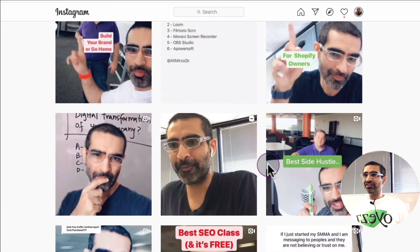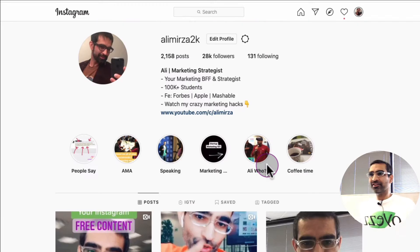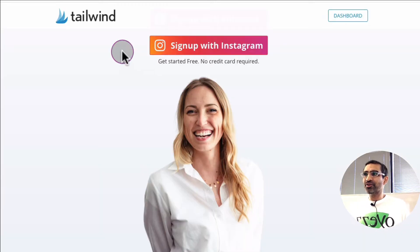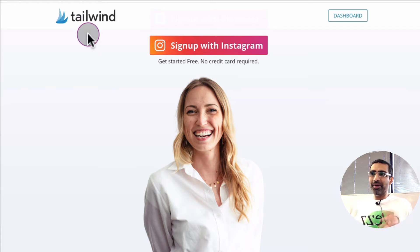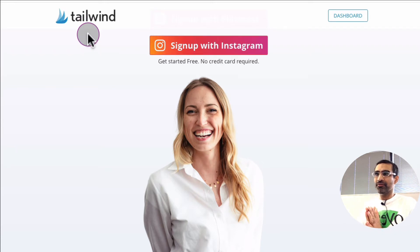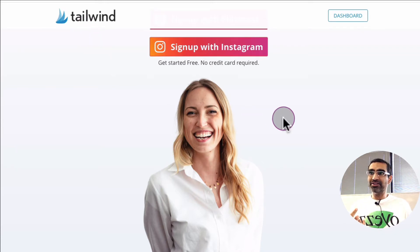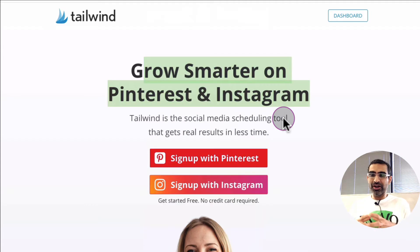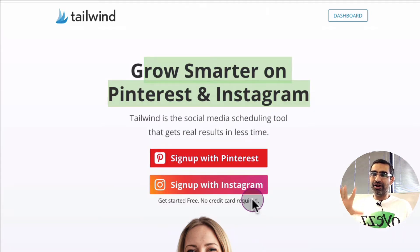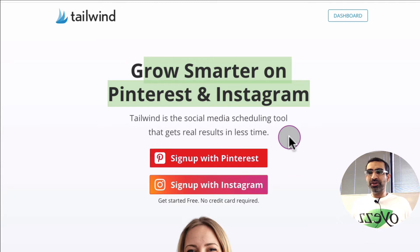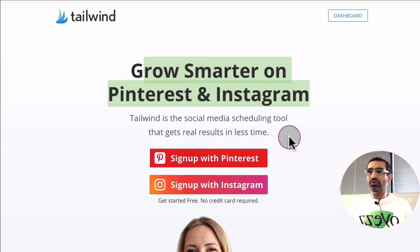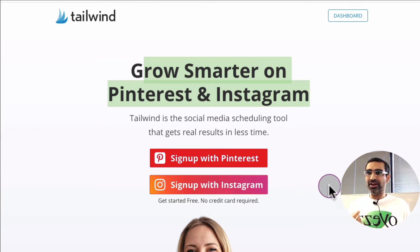Now let's look at the tool that I use for this. It's called Tailwind. In the past I've created a lot of videos about Tailwind for Instagram, but today we're going to talk about how to send content from Instagram to Pinterest. Tailwind is a scheduling and automation tool for both Pinterest and Instagram.